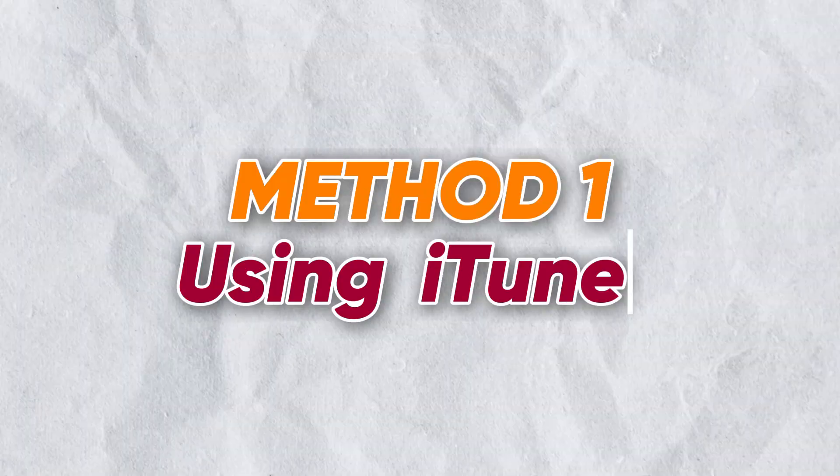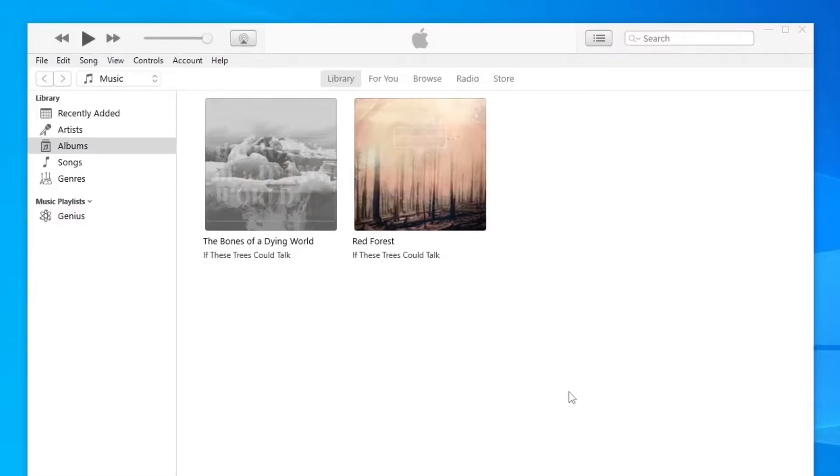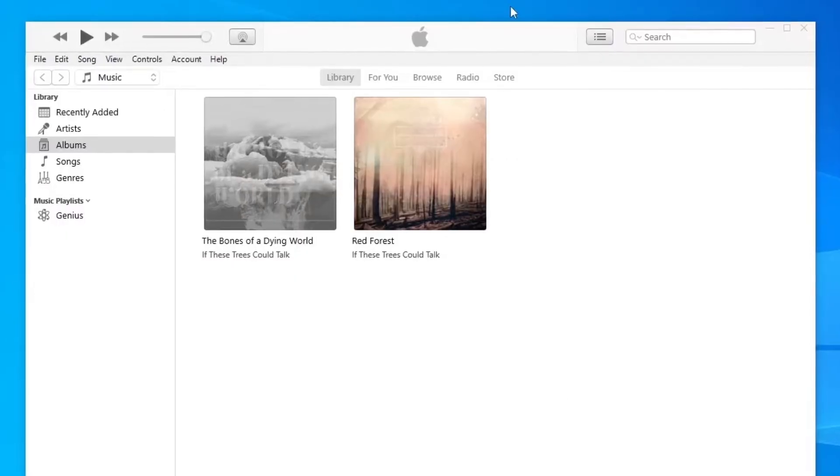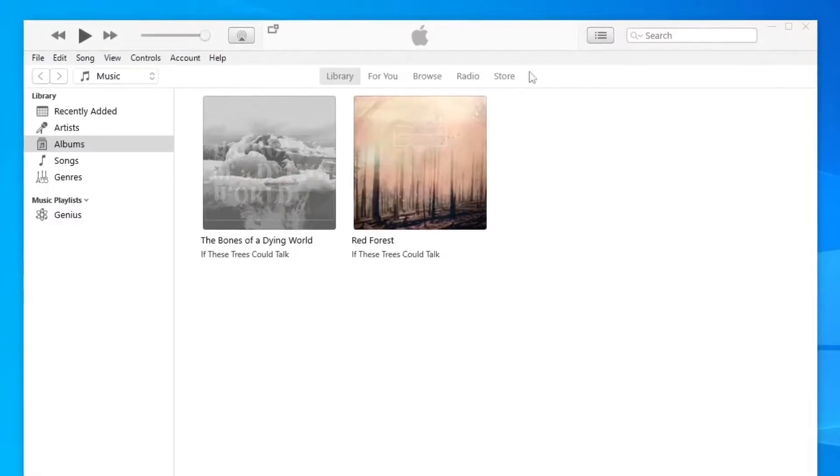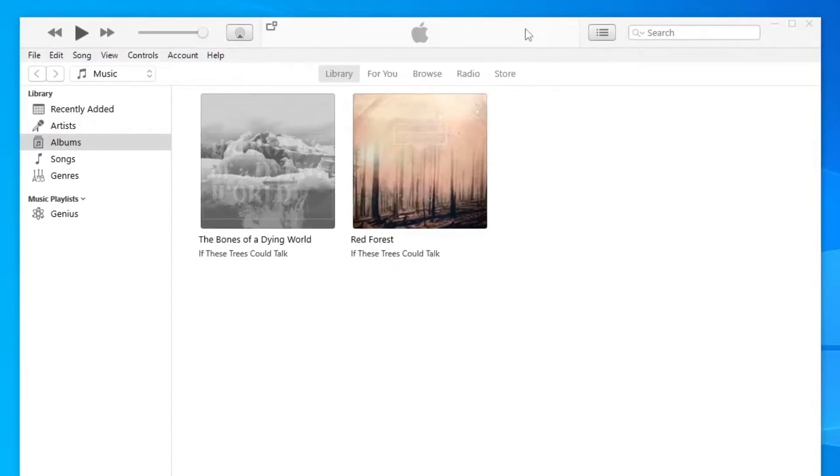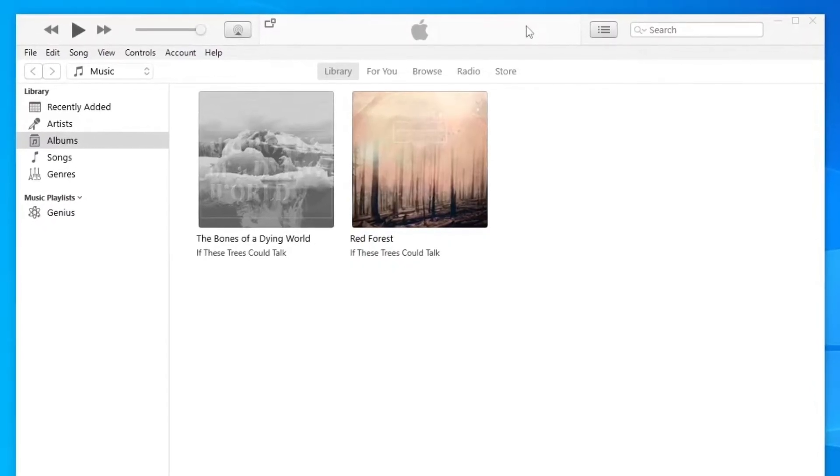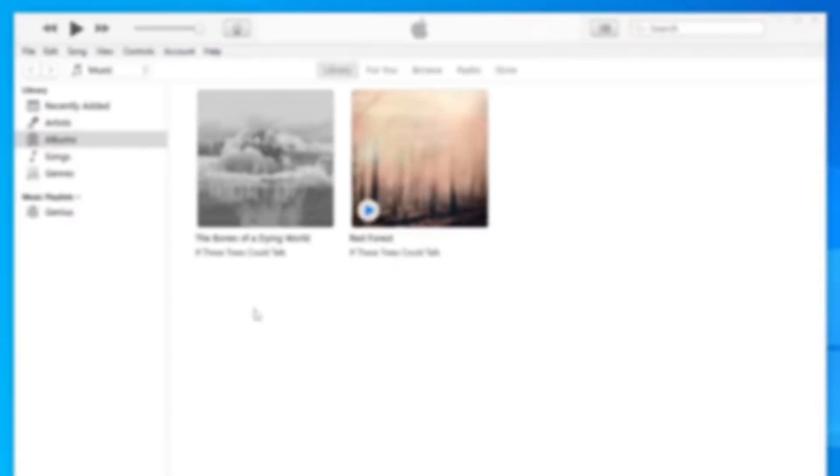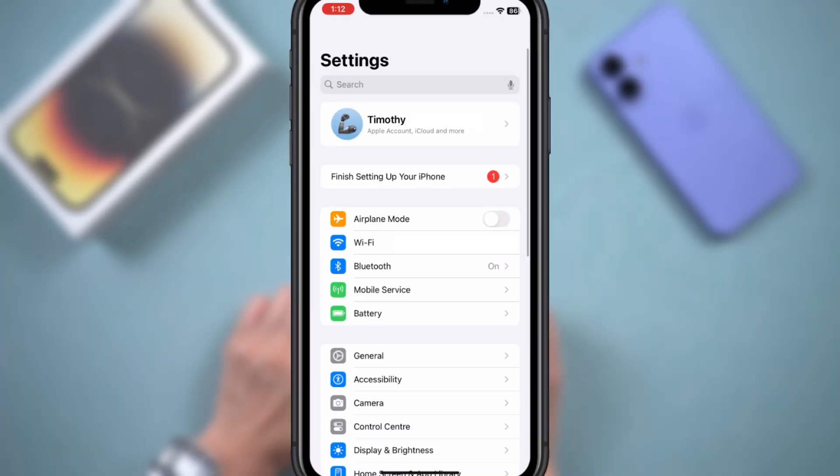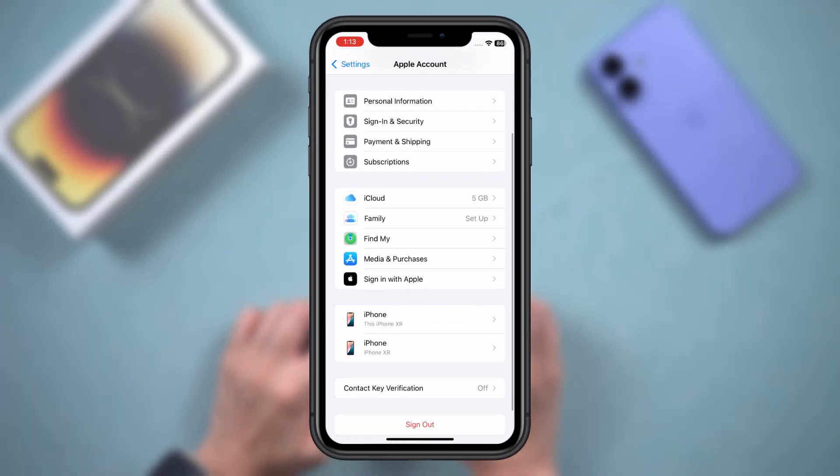The first method is the use of iTunes. This method only works if Find My iPhone is previously turned off on the device. If you don't know how to turn off Find My iPhone, go to your device settings and click on your iCloud account.